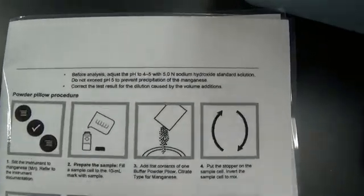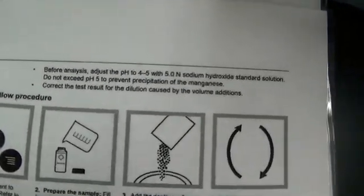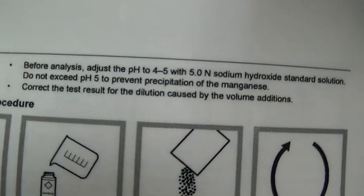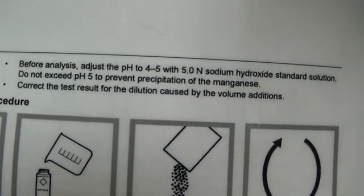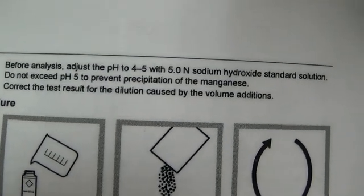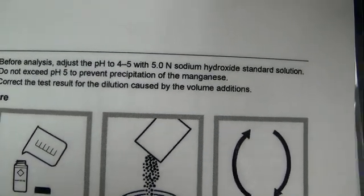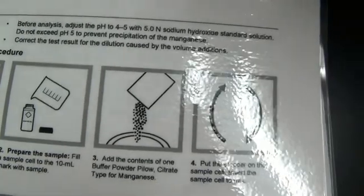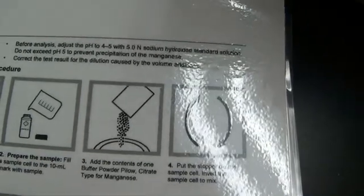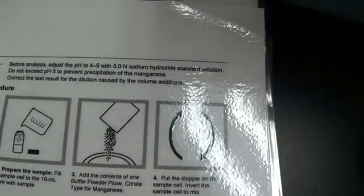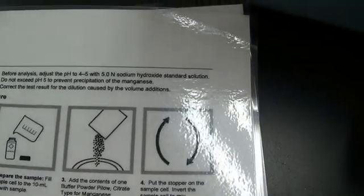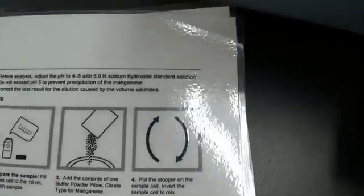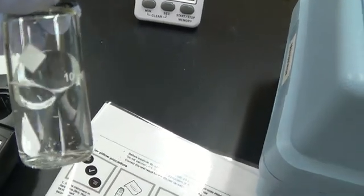There is a note at the top of this procedure. It says, before analysis, adjust the pH to 4 to 6 with 5N sodium hydroxide standard solution. Do not exceed pH of 5 to prevent precipitation of the manganese. Taking a look at my sample, it does look like some of the manganese precipitated.